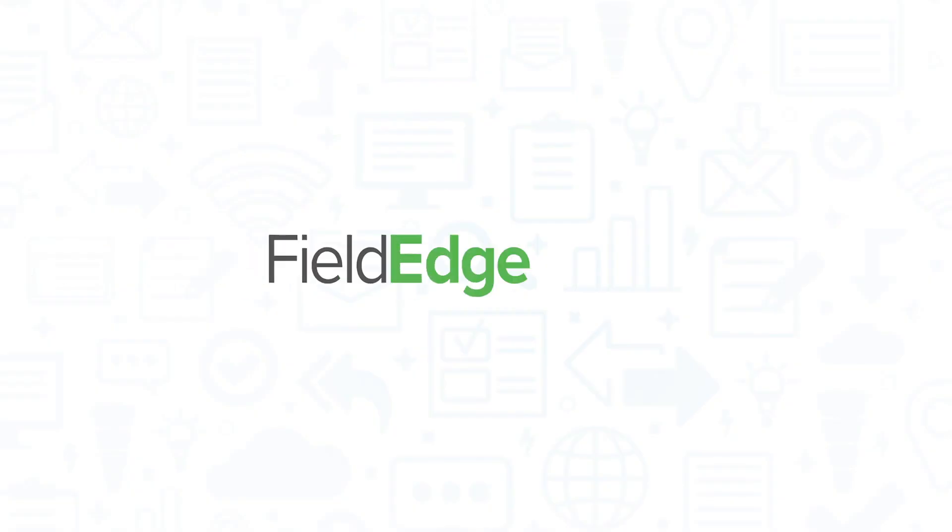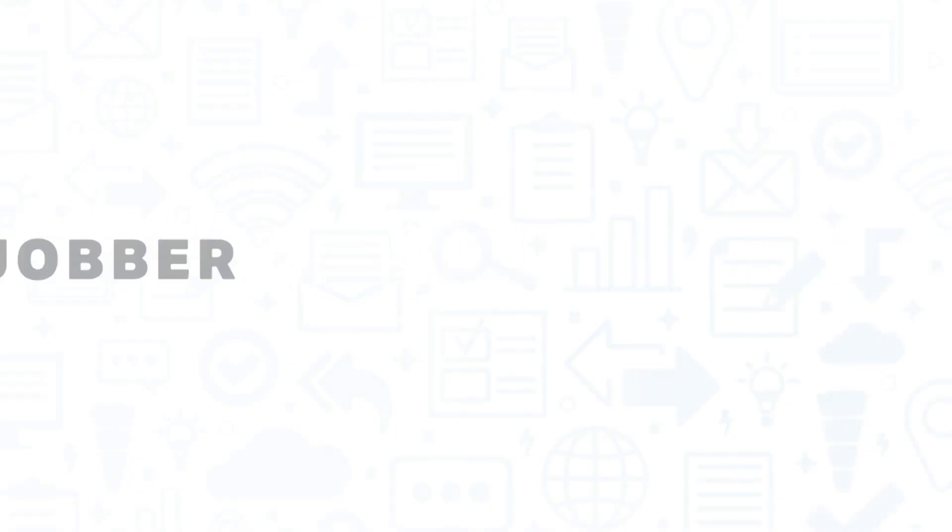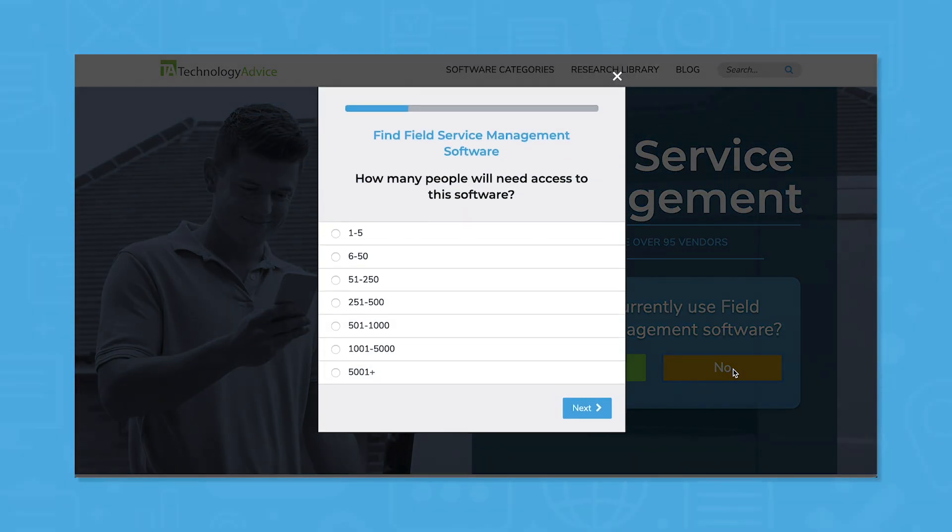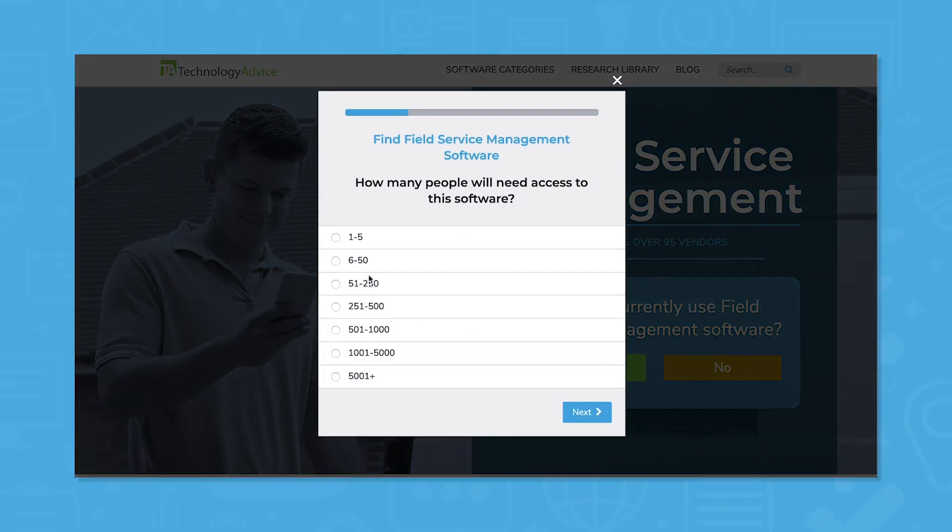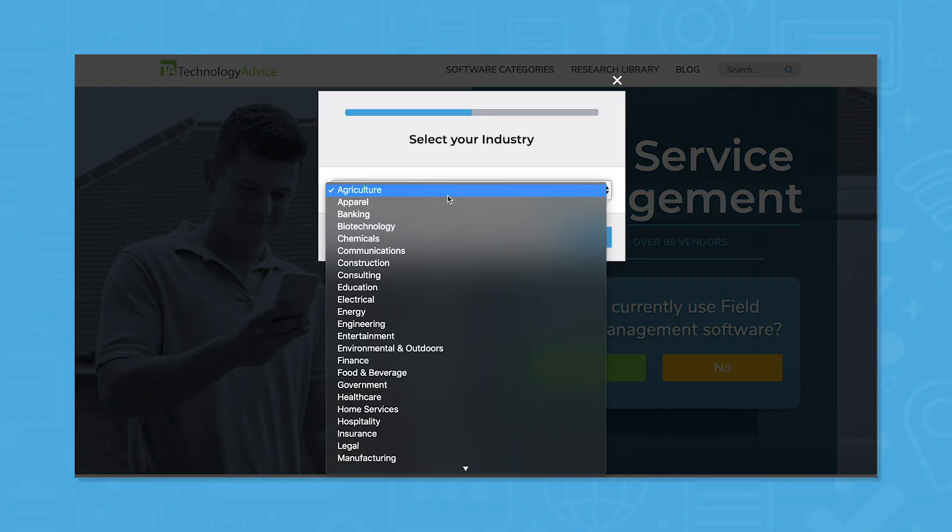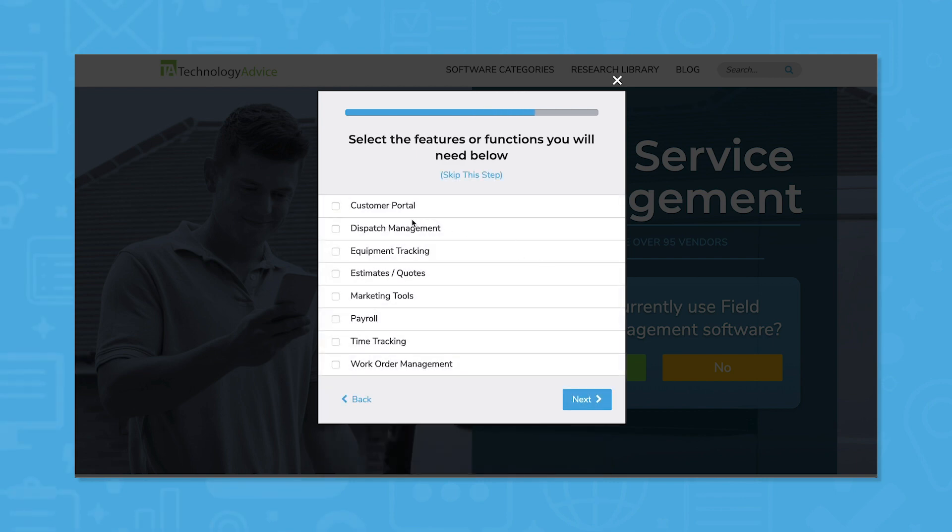Hopefully you feel more informed about how to choose an FSM vendor, but if you need more information, we've got you covered. Visit our website at technologyadvice.com to compare over 95 vendors and use our product selection tool to request a free, personalized shortlist of the best field service management software for you.